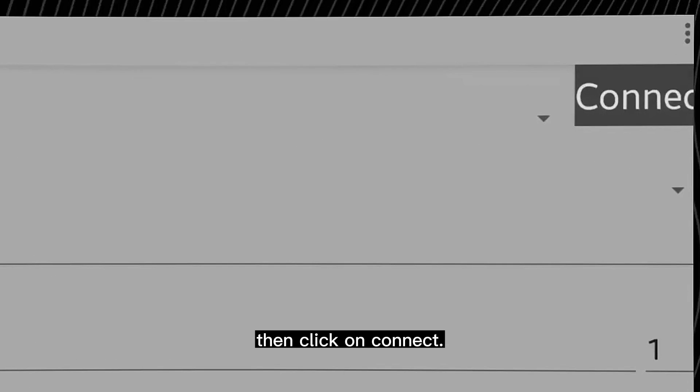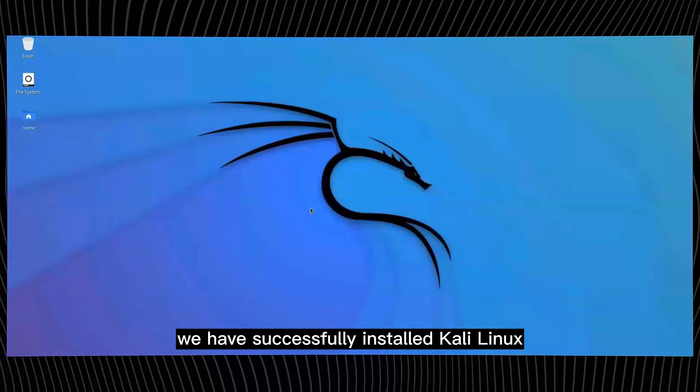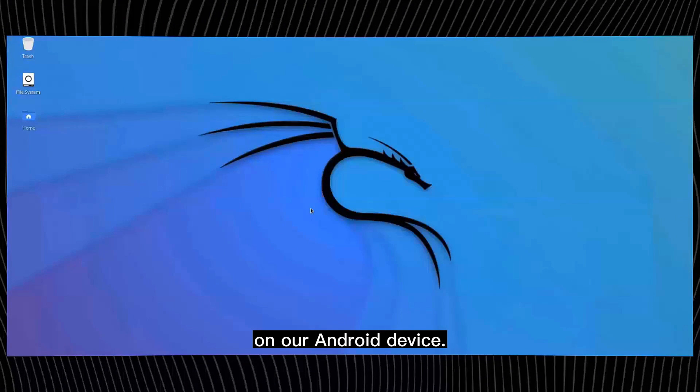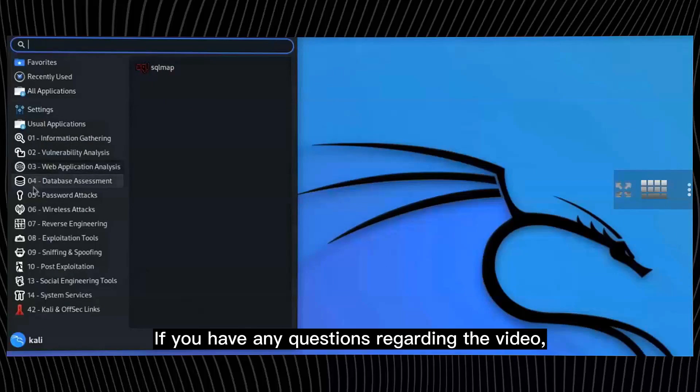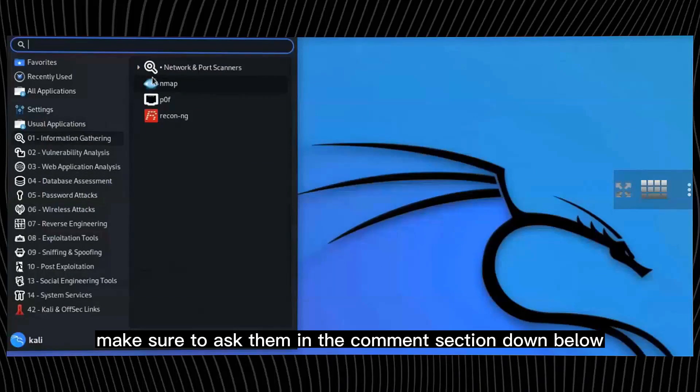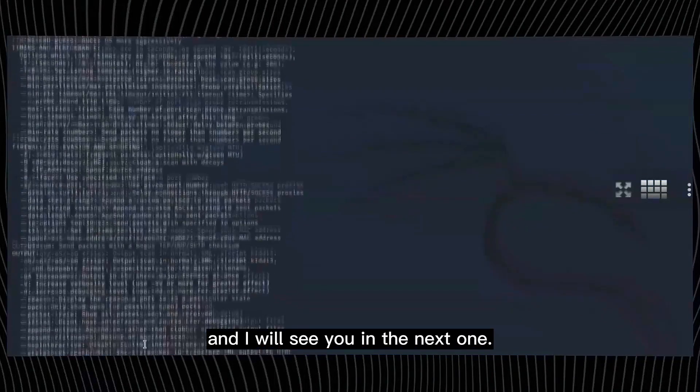So there you go, we have successfully installed Kali Linux on our Android device. If you have any questions regarding the video, make sure to ask them in the comments section down below, and I will see you in the next one.